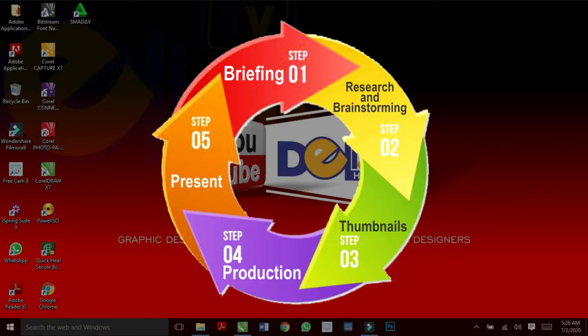These steps are briefing, research and brainstorming, thumbnails, production, as well as presentation.